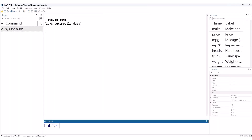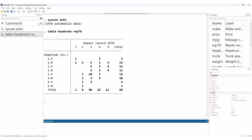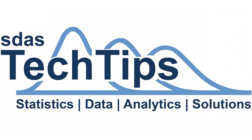For example, table headroom rep78 shows the frequency for each combination of headroom and rep78 values. Thank you for watching.